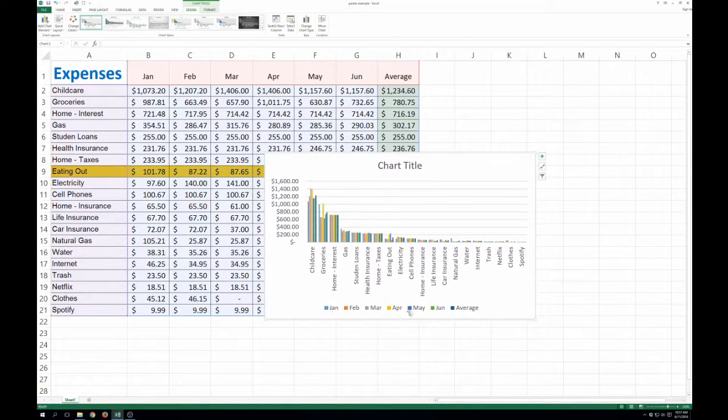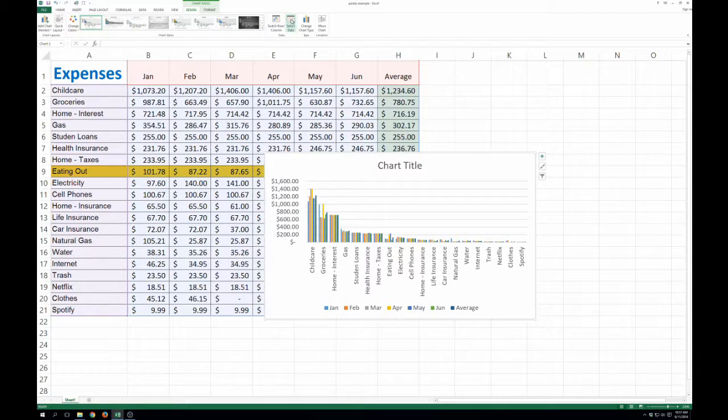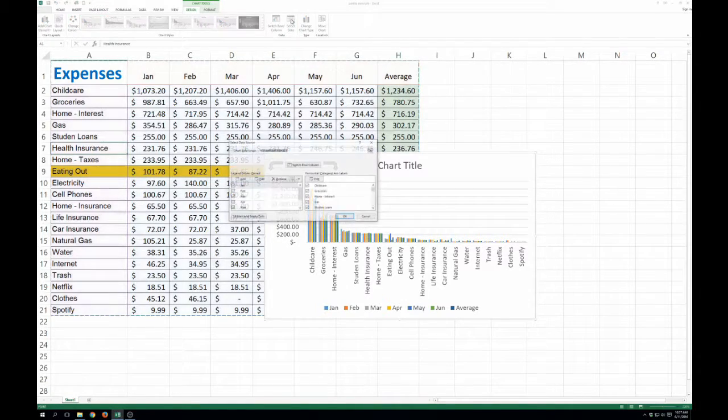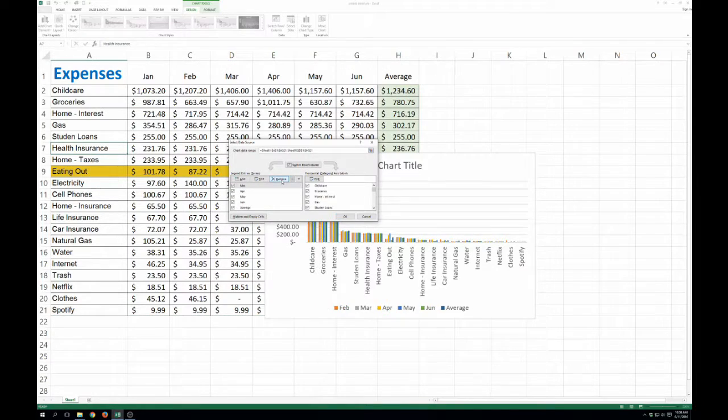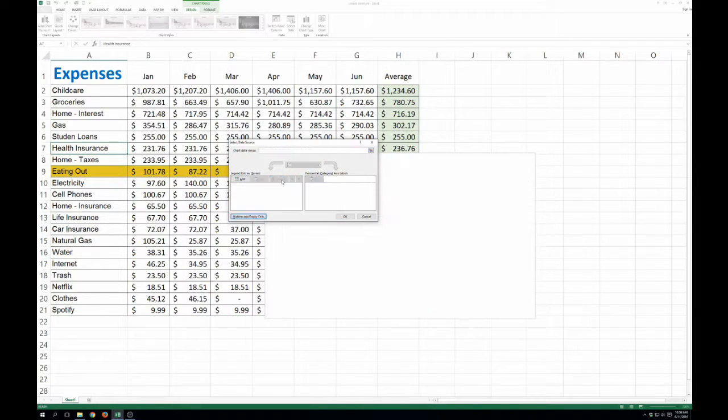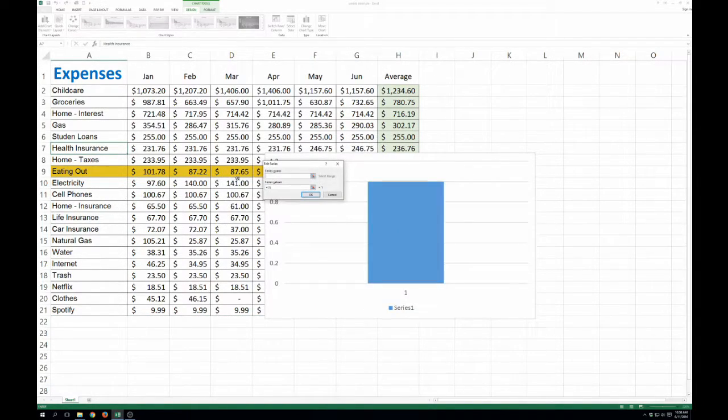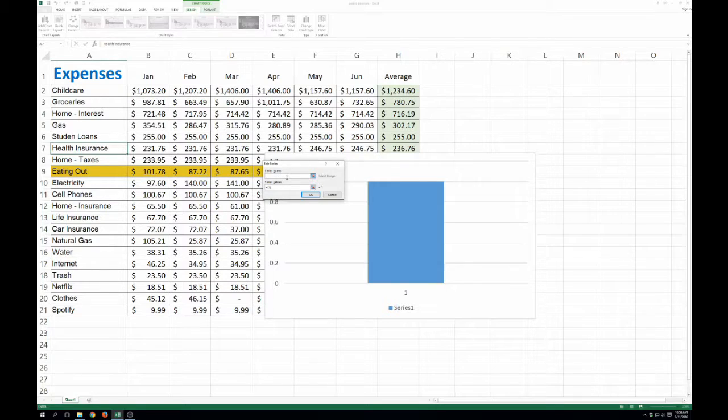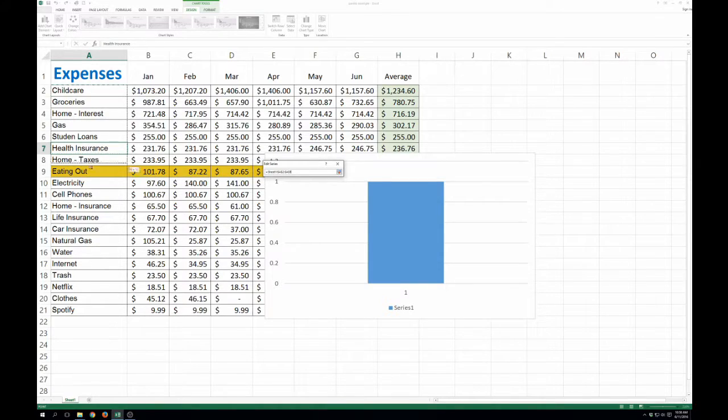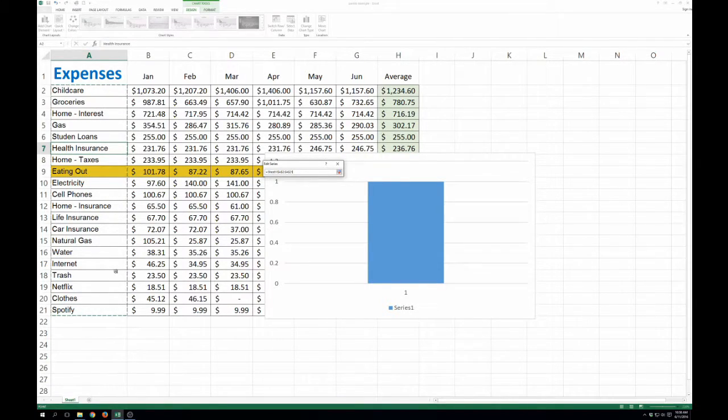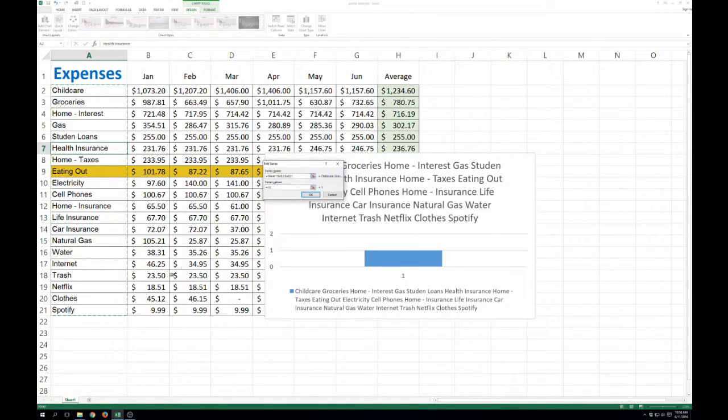but I don't really care about each of the months. So I'm going to come in here to select data. And I'm just going to show you how to do this from scratch. You're going to click add. Series name is going to be your different expense categories here. So I'll just click and drag and select all those. Press enter.